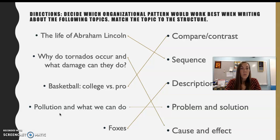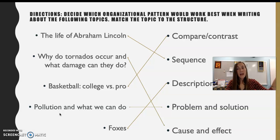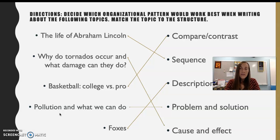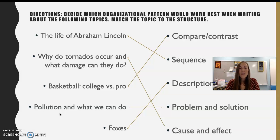Next topic: why do tornadoes occur and what damage can they do? This is a cause and effect — what starts a tornado, and after it starts, what happens next? What damage is done afterwards? Cause and effect is a pretty tricky one to try out, so I would steer clear of that unless you have a topic that specifically fits. Come talk to me if yours does.